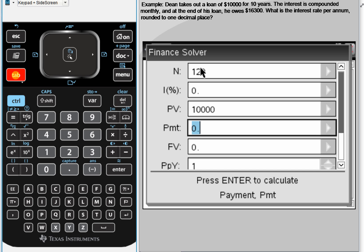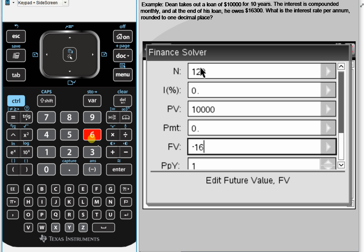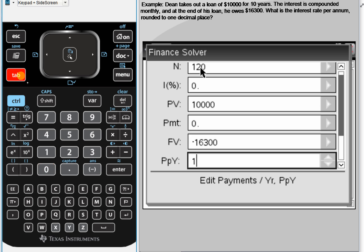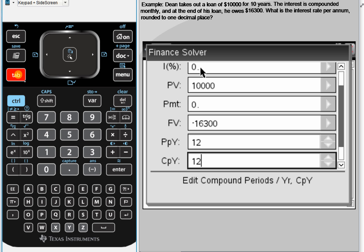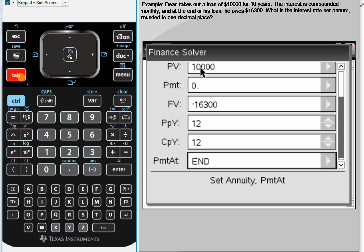There is no payment. The future value is the amount that he owes in the end. Dean owes $16,300, and he has to pay that back — that money leaves his pocket and goes back to the bank. Leaving his pocket means it's negative: −$16,300. PPY is payments per year, and CPY — since we are dealing with a monthly situation — PPY and CPY are both 12. Payments at the end — we never touch that.